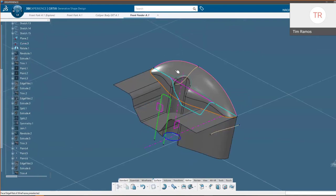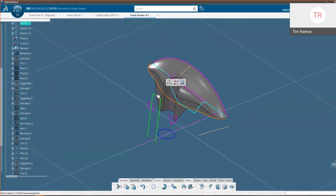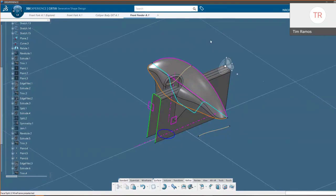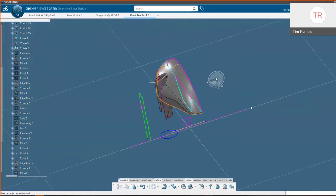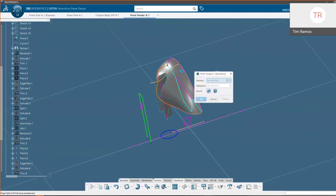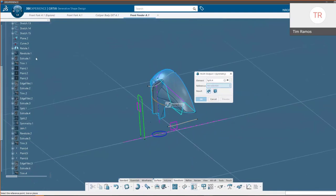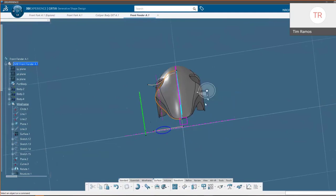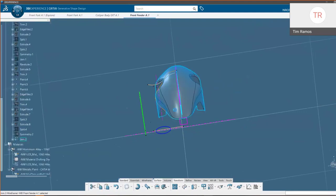With the Split command, you want to choose what you're splitting, then multi-select what you want to split it with, and choose Split — the geometry is created. Repeating that process for this wireframe: choosing what we want to split, what to split it with, then choosing Split. Now we have one half of our geometry. We can then go into Transform, choose Symmetry, and select our YZ plane as shown by the compass indicator. We get a preview, say OK, then multi-select both geometries to get the option to Join — placing both into a single geometry.